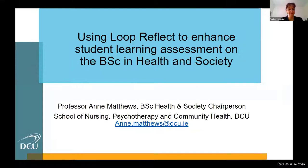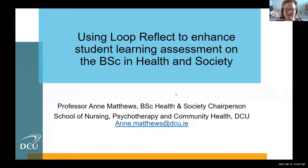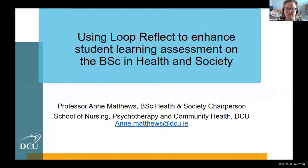Anne, you're on mute. Of course I'm on mute. Thanks, Daniela. Hopefully you can see my screen. So I'm delighted, I'll stick to 12 minutes — I'm not sure if I'm very good at that, but I'll do my best. So I'm representing the BSc in Health and Society within the school, and I'm the chairperson of the programme for the last two years, and I've just tried to bring in Loop Reflect as the e-portfolio during that.